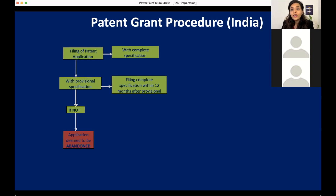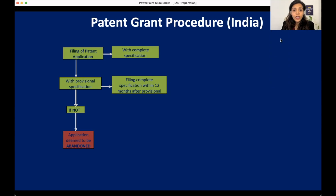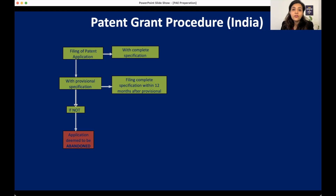Claims are something on which we get legal protection. If we do not have claims in the patent application we will not get legal protection. So claims are always present in the complete specification — without claims, our application cannot be considered by the examiner and it won't be processed any further.